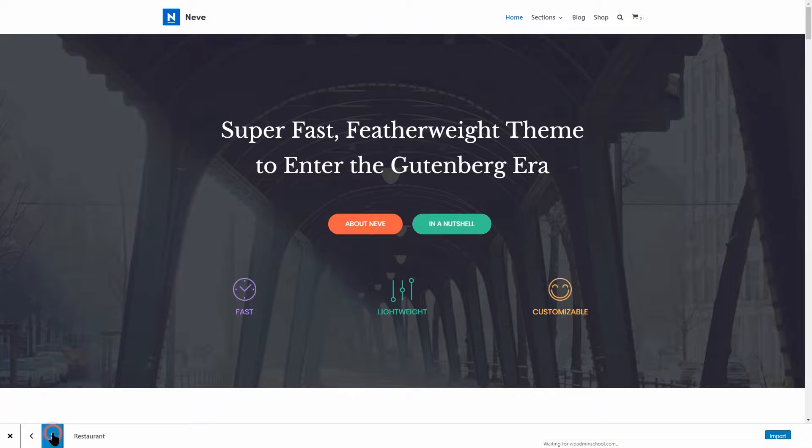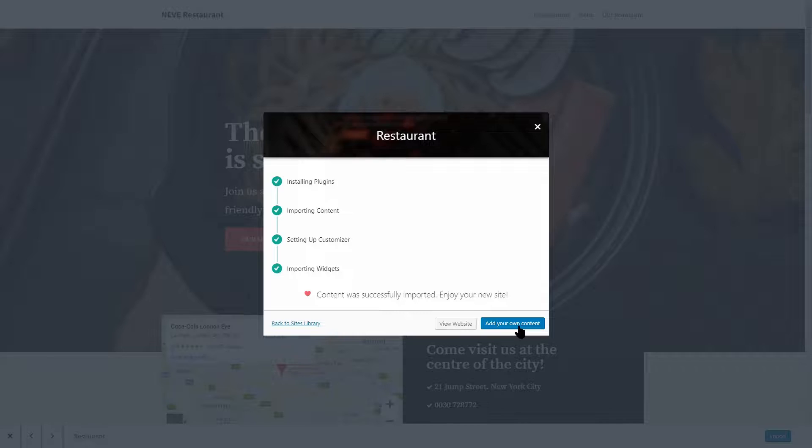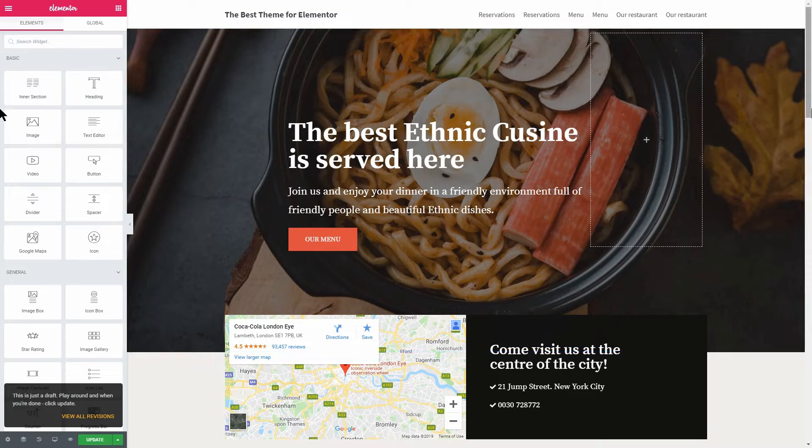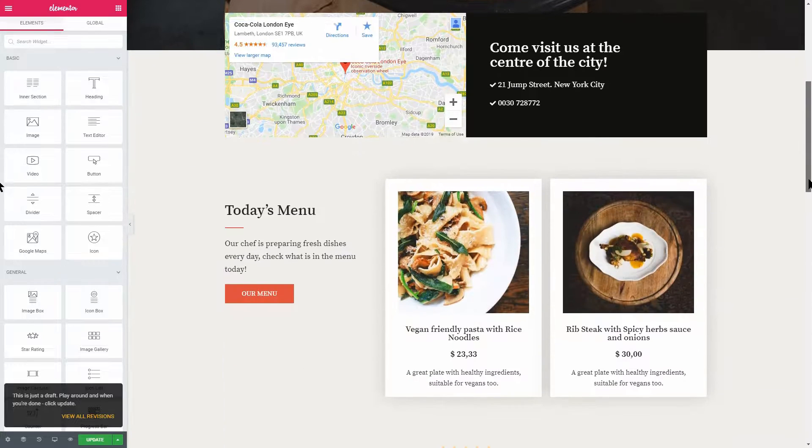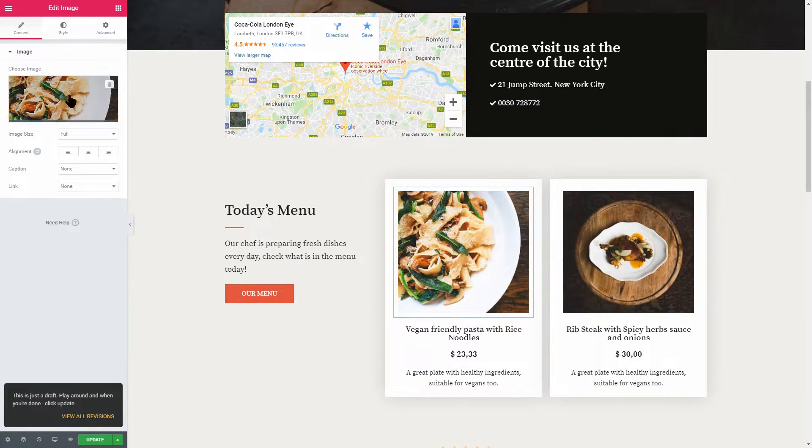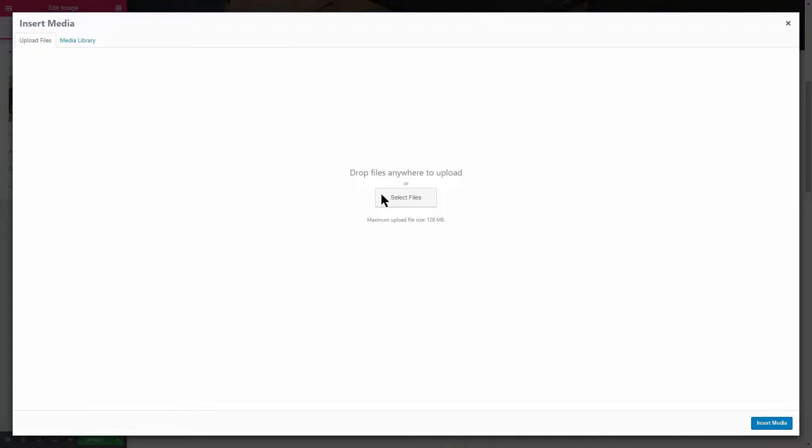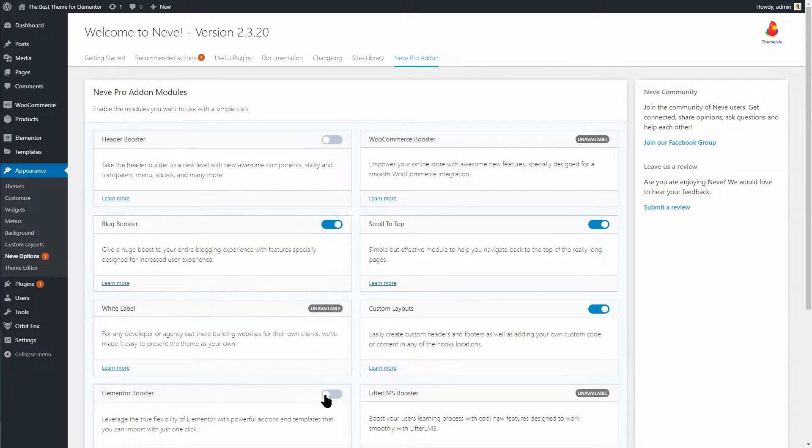Then you can start customizing the content with Elementor. Although the free version comes with enough features and demo websites, Neve also has a pro add-on with even more things you would like to have on your WordPress website.